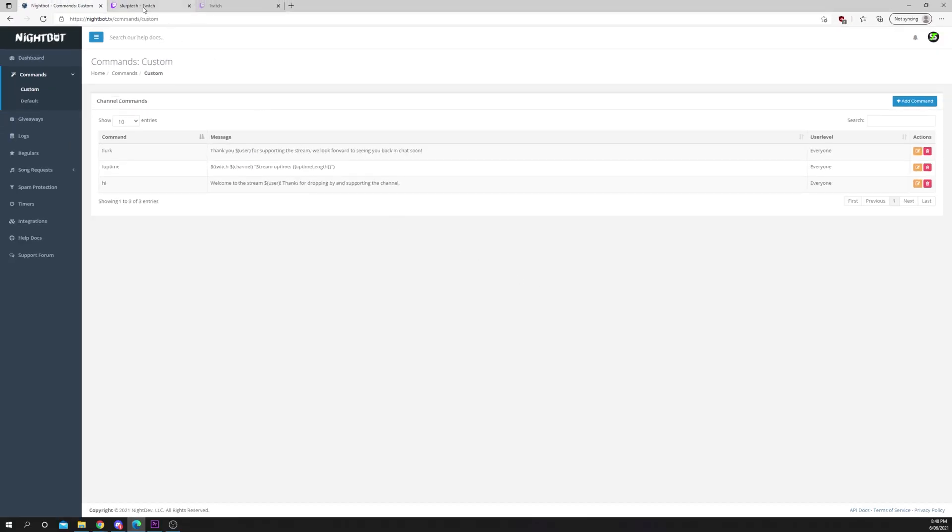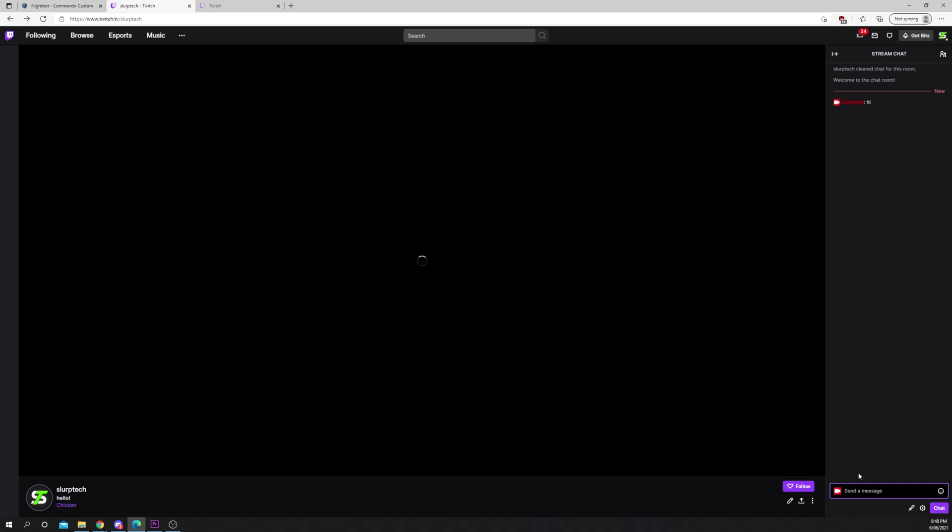Head to your Twitch chat and test your command by saying Hi. Switch back to Nightbot.